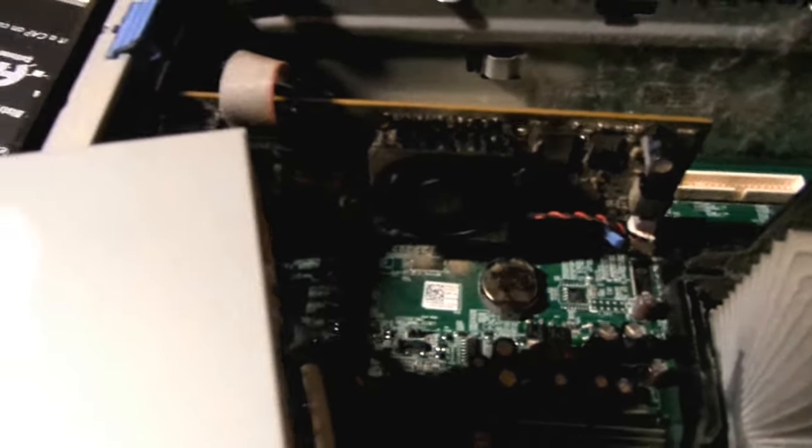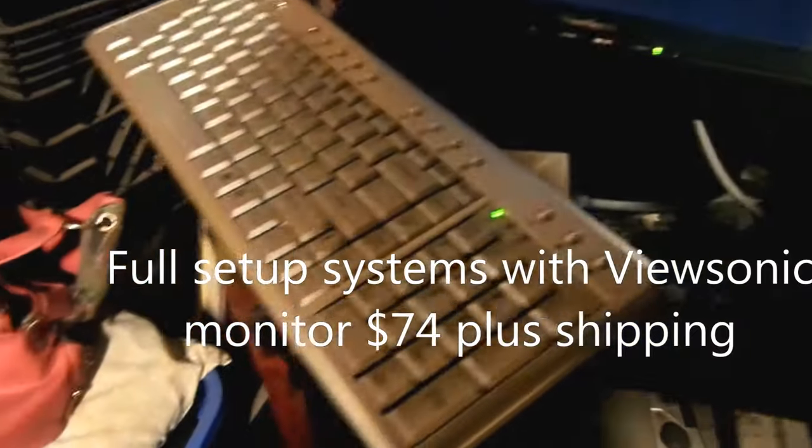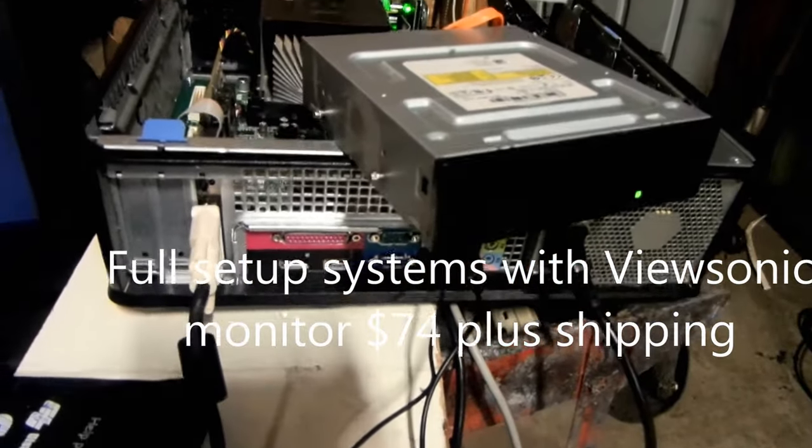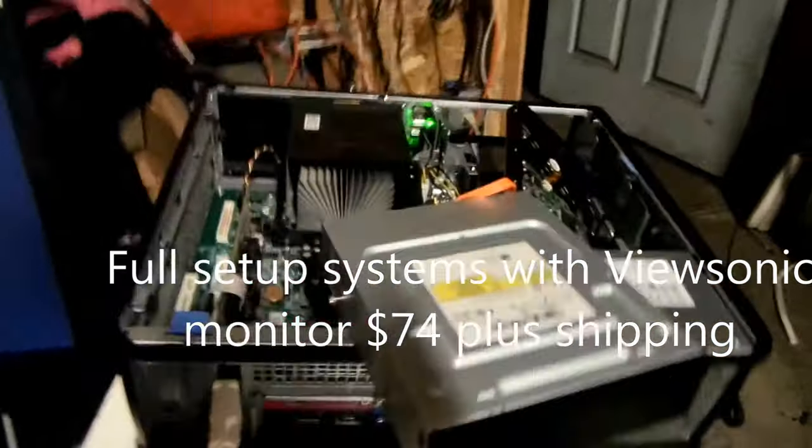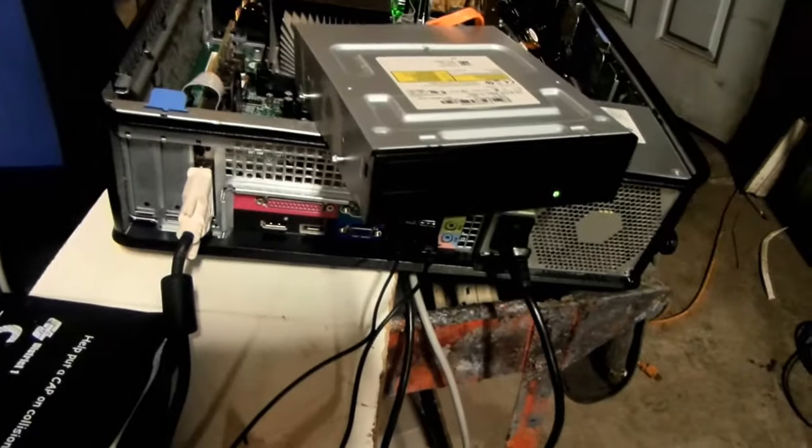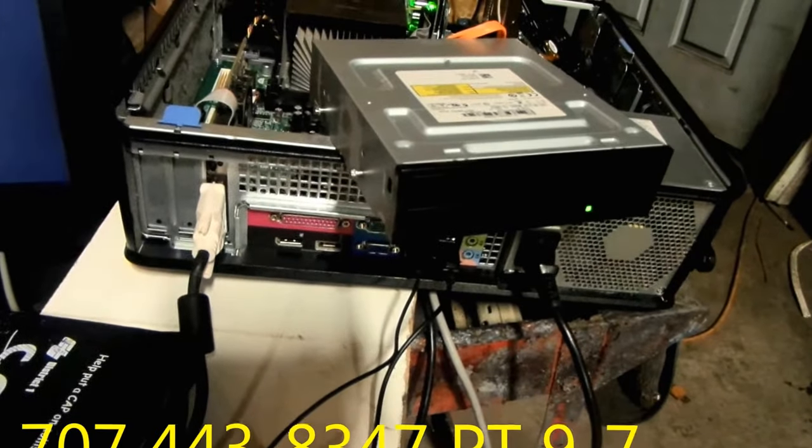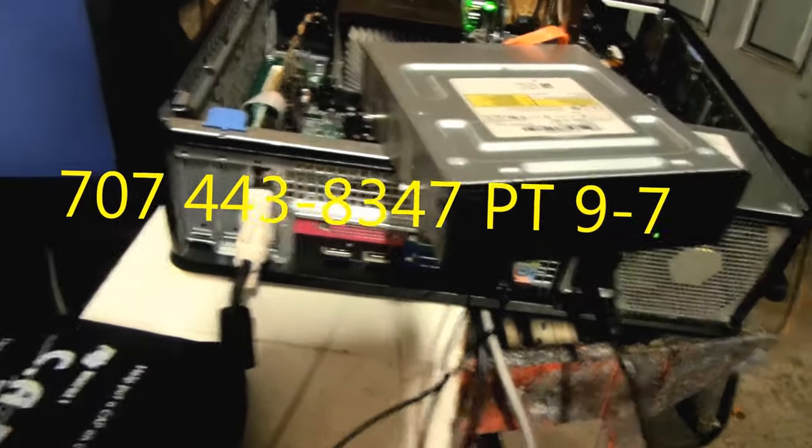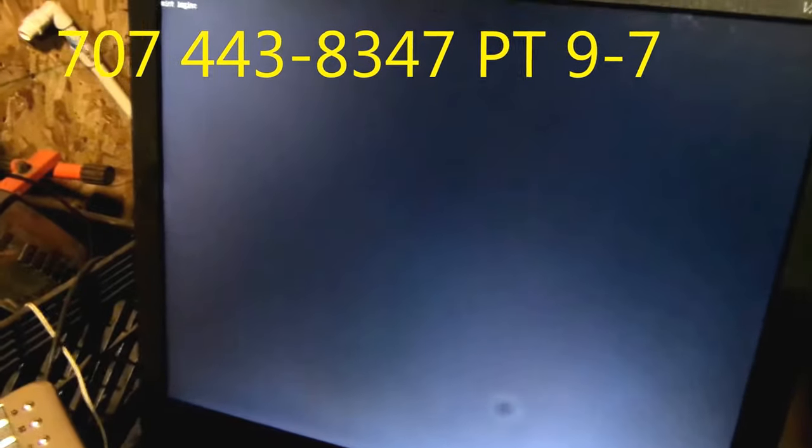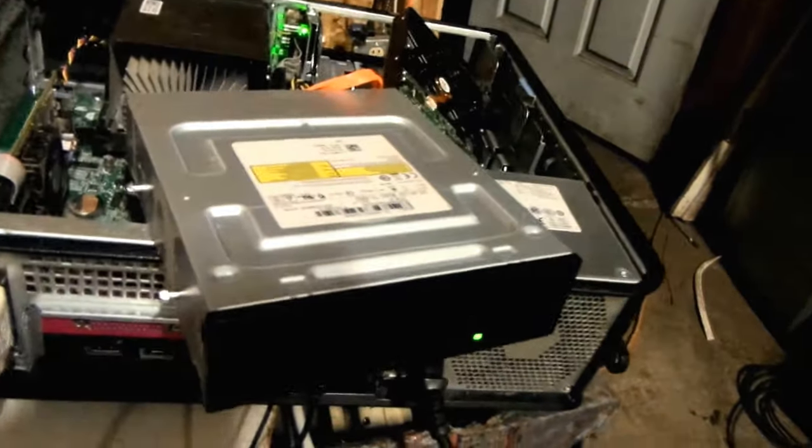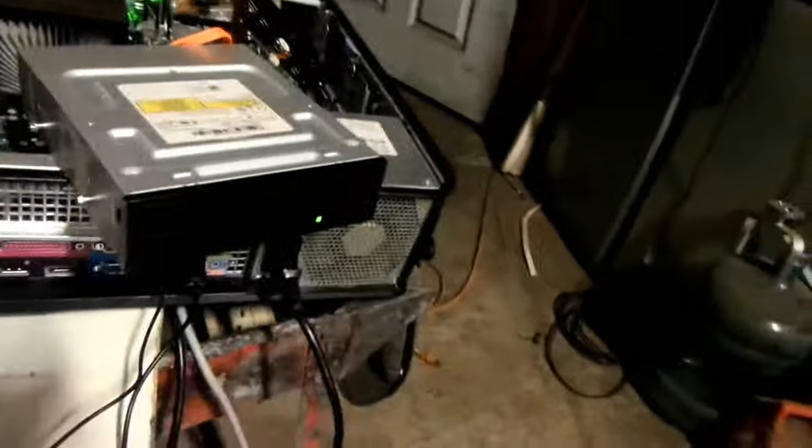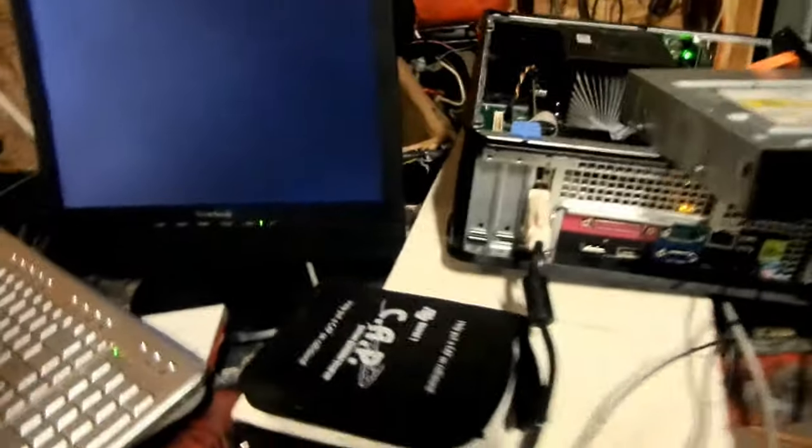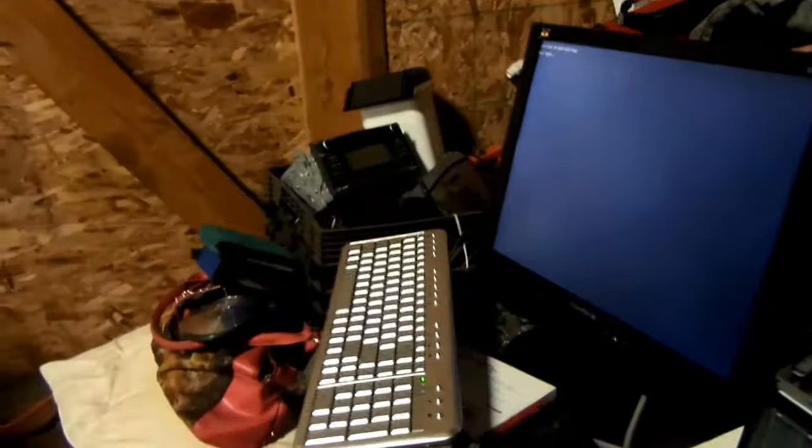So what I'm trying to do is load Linux Mint on it, so I can put a basic operating system to test the functions on it, and then these puppies will be for sale. You can see that seems to be responding normally.